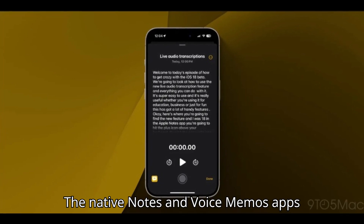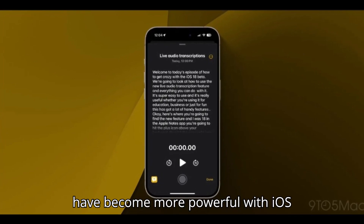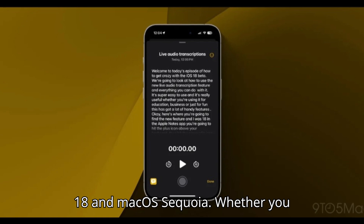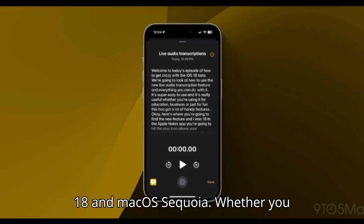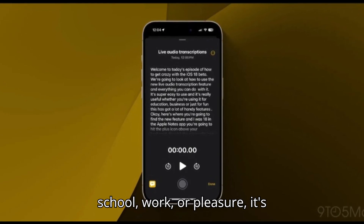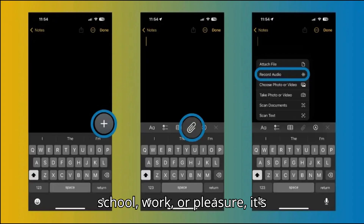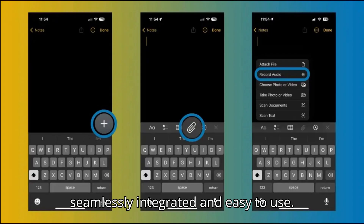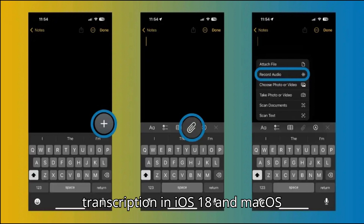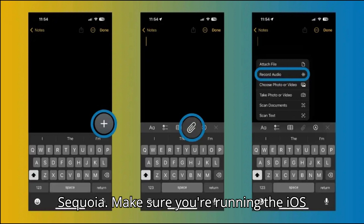The native Notes and Voice Memos apps have become more powerful with iOS 18 and macOS Sequoia. Whether you want to use live audio transcriptions for school, work, or pleasure, it's seamlessly integrated and easy to use. How to use Apple Notes live audio transcription in iOS 18 and macOS Sequoia.